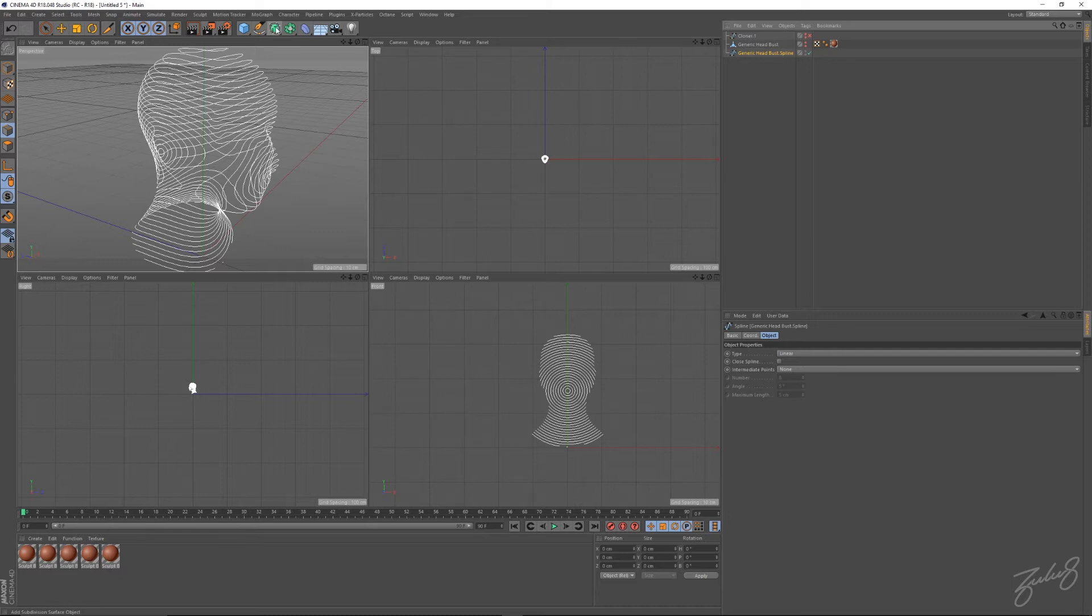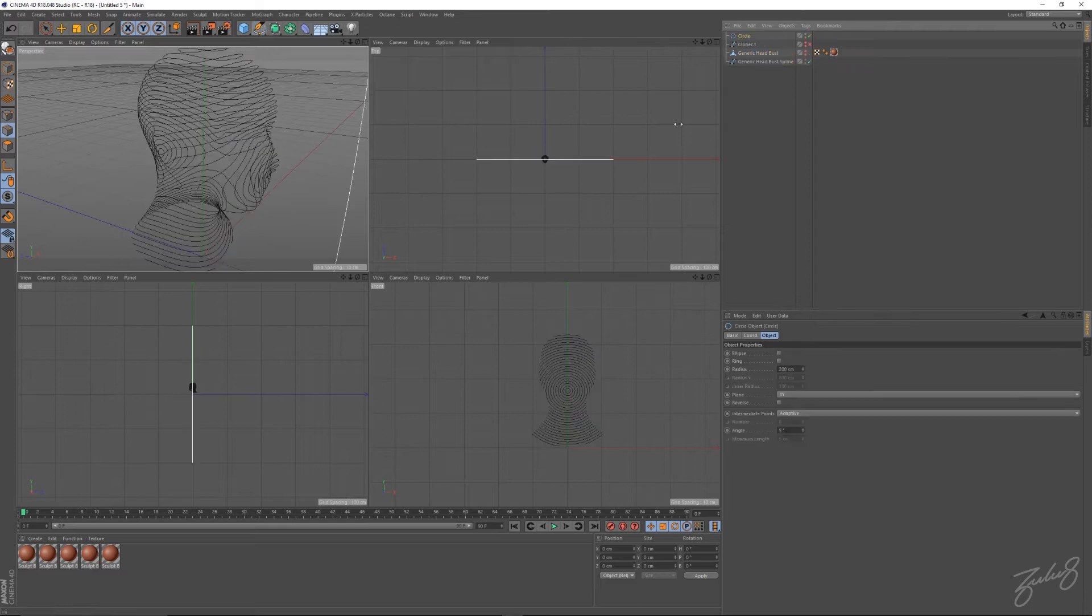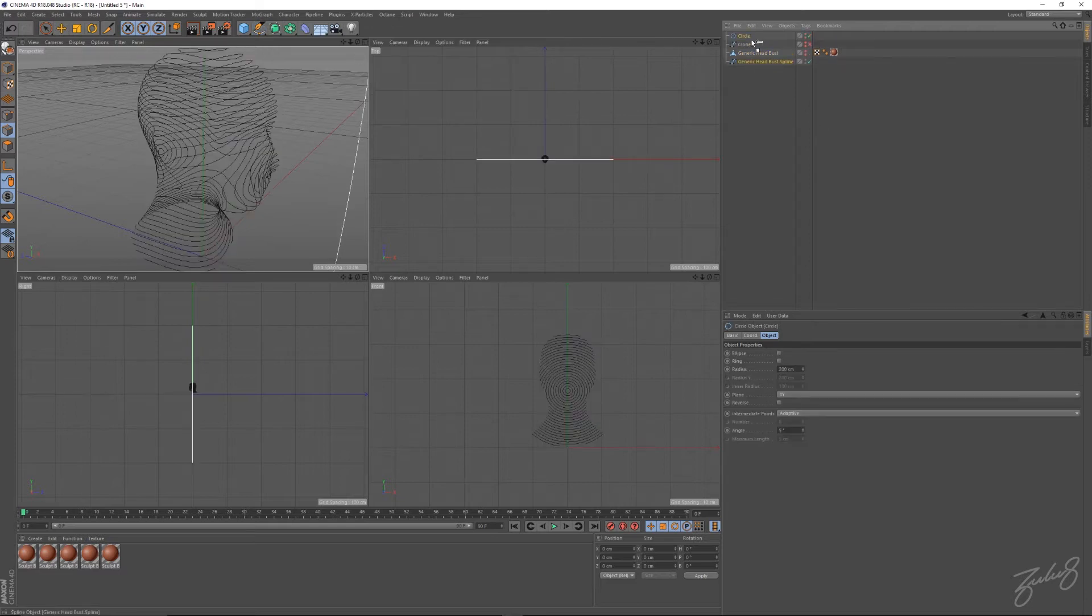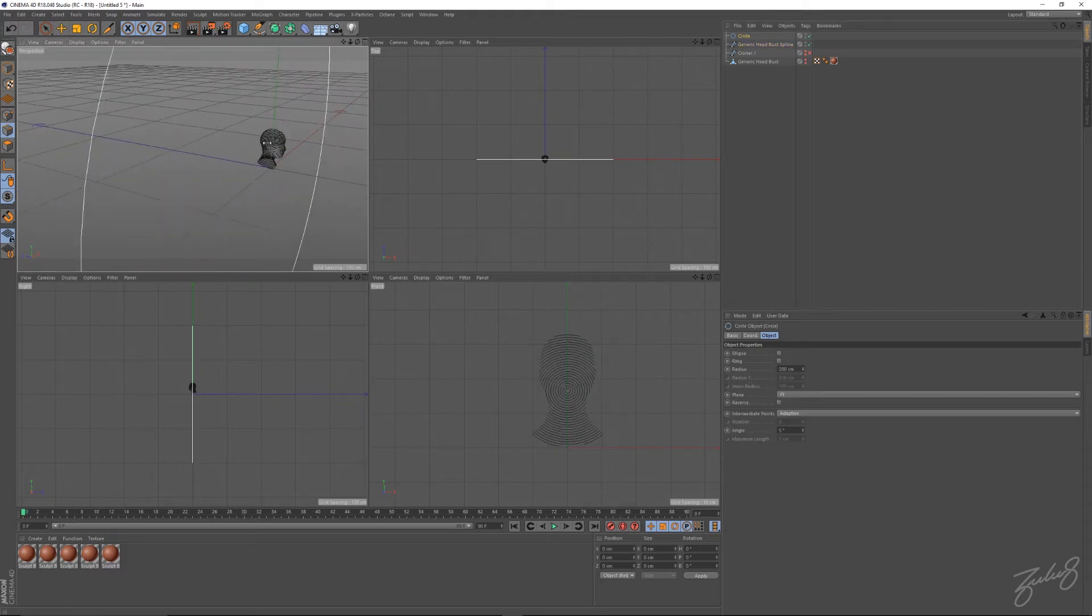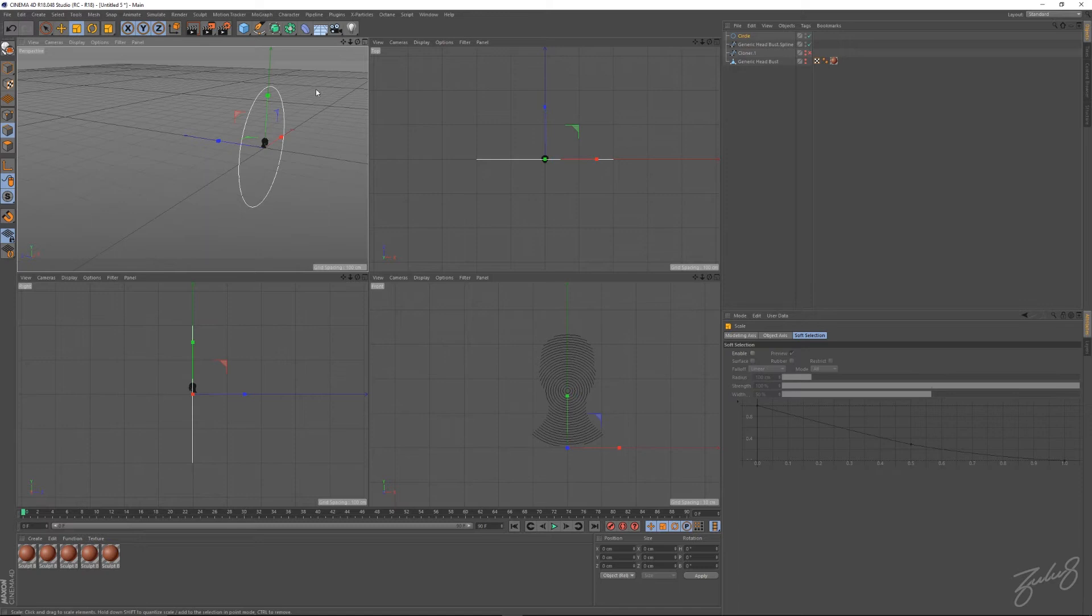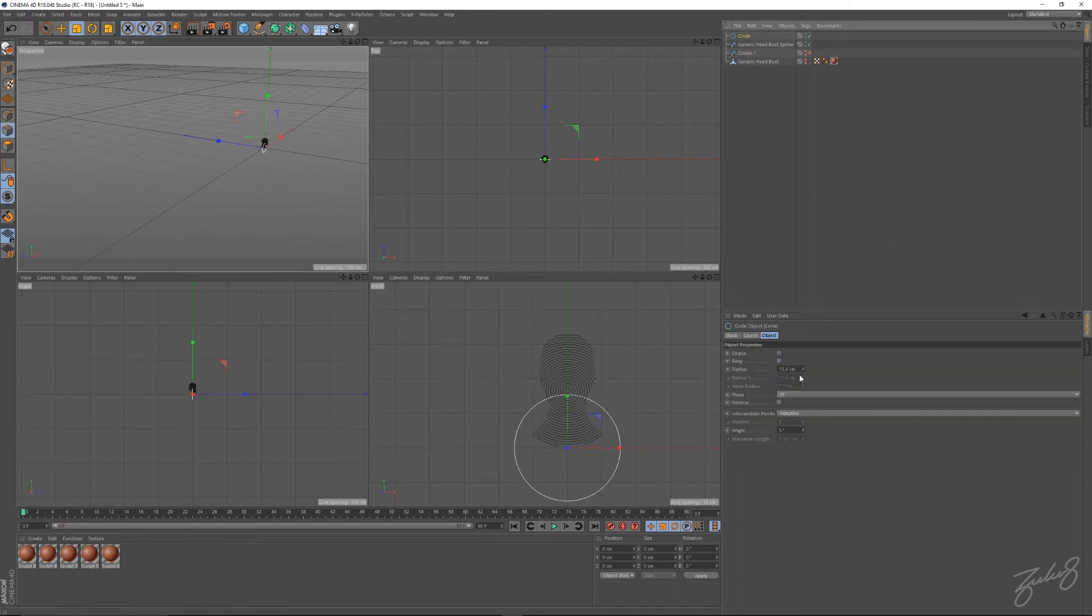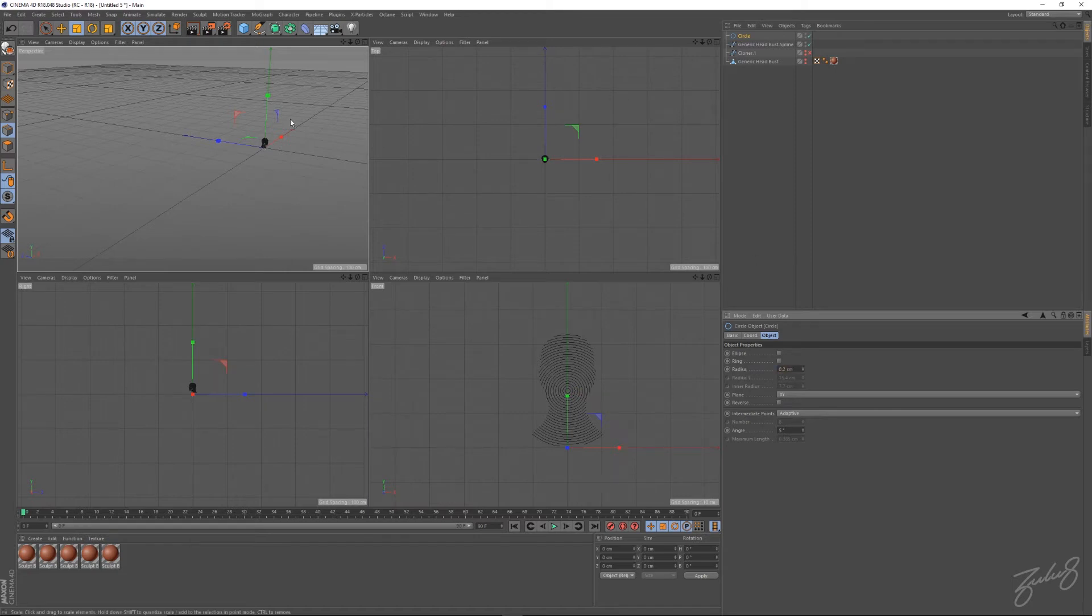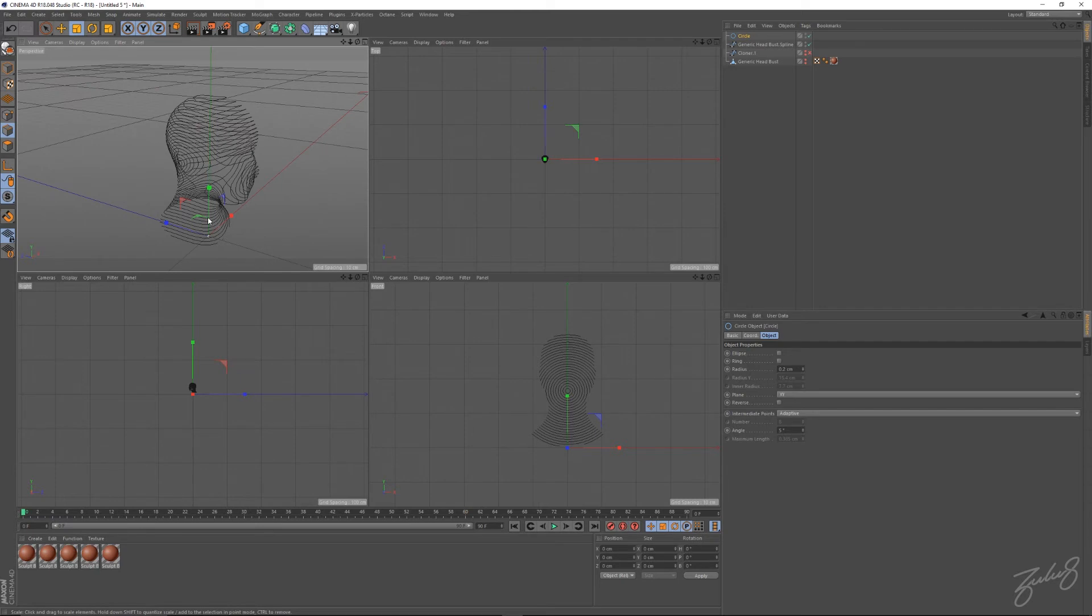Let's make a sweep going around all the splines. So what we'll do is create a circle, scale that circle down really small. You can even go into settings and let's put it to like point two. It's tiny.